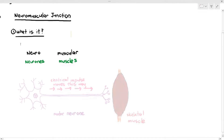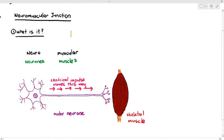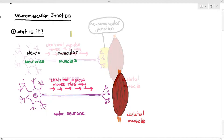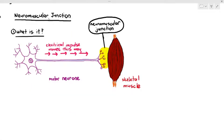Skeletal muscles cannot contract randomly — if they do, you may have some muscle issues. Under normal circumstances, the motor neuron, which has a large cell body, a long axon, and terminal branches with synaptic knobs, sends electrical impulses from the cell body towards the terminal branches. The highlighted area where the neuron meets the skeletal muscle is called the neuromuscular junction.